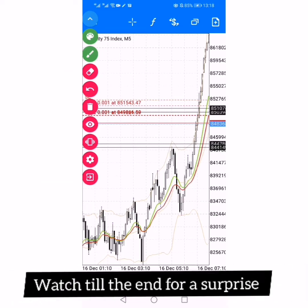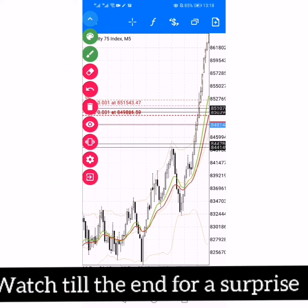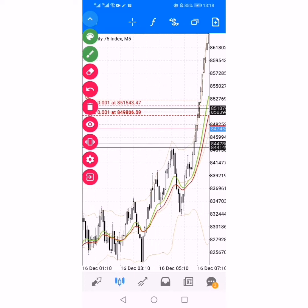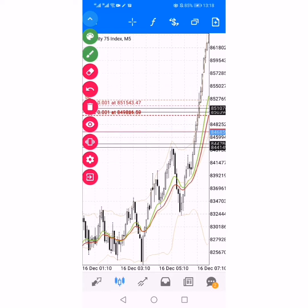A very good day to you and welcome to another video by Now Point Trading. I'm going to be showing you how to scalp Volatility 75 Index. I know you've been waiting for this — a scalping strategy, VIX, in and out.